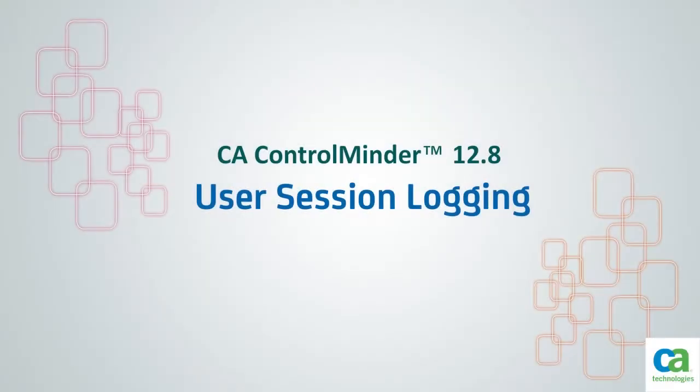Welcome to a short video that will teach you how you can use the user session login feature in CA Control Minder.